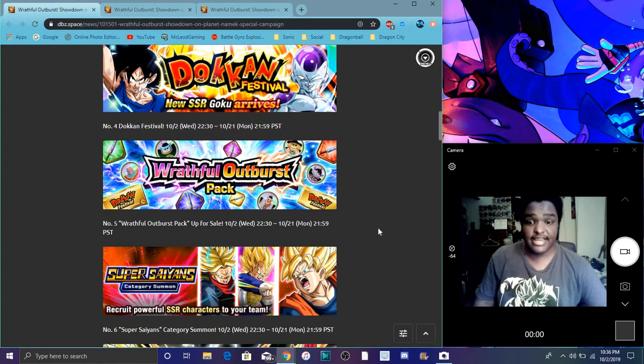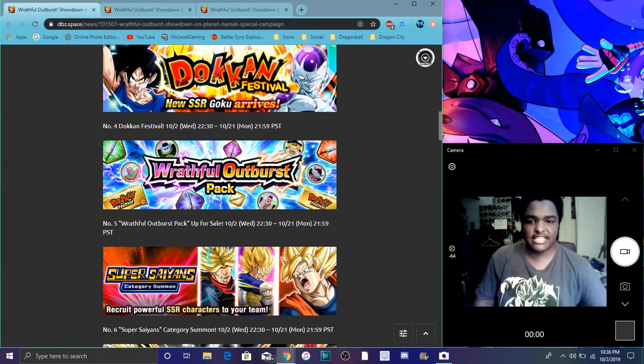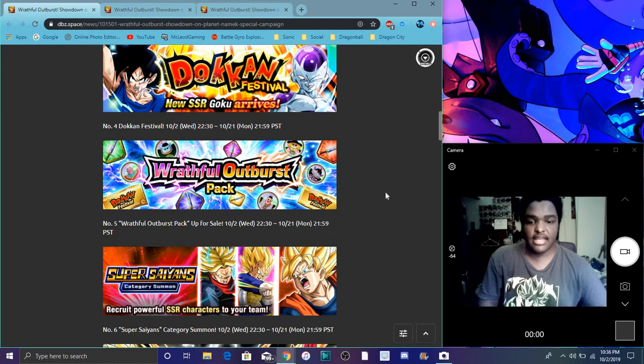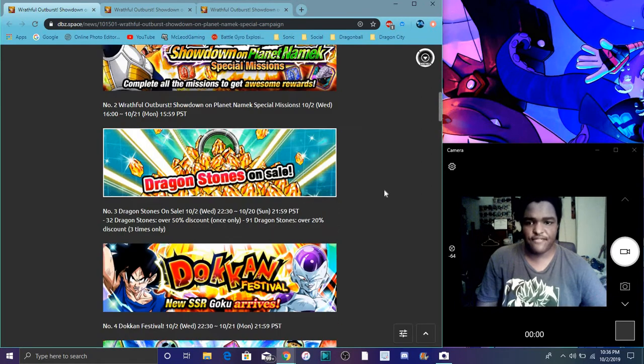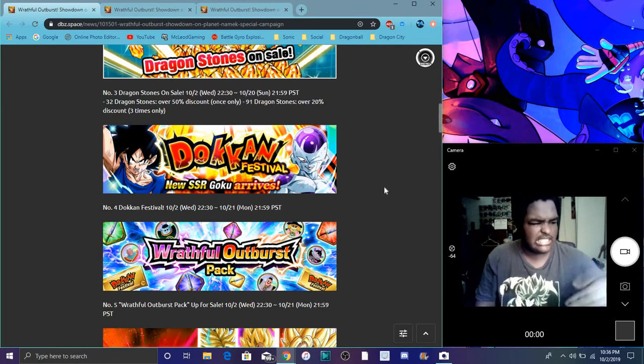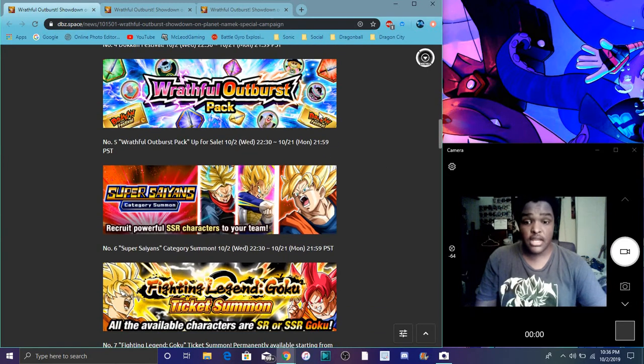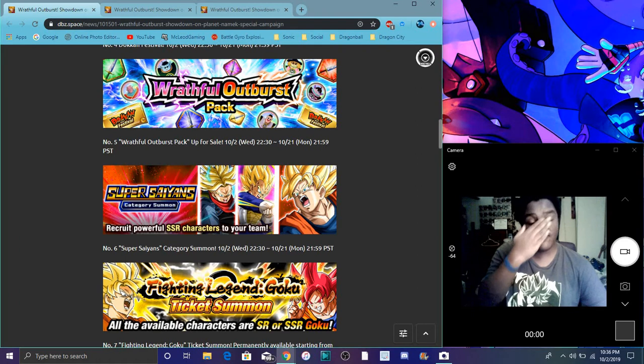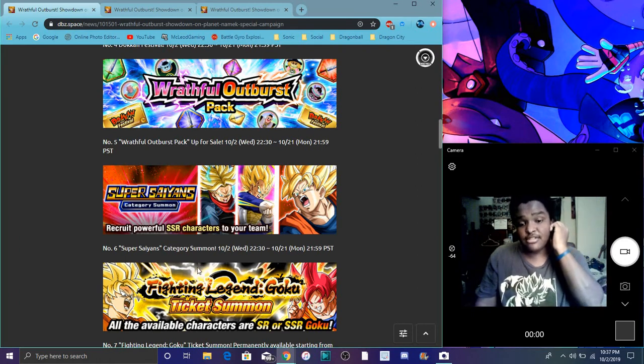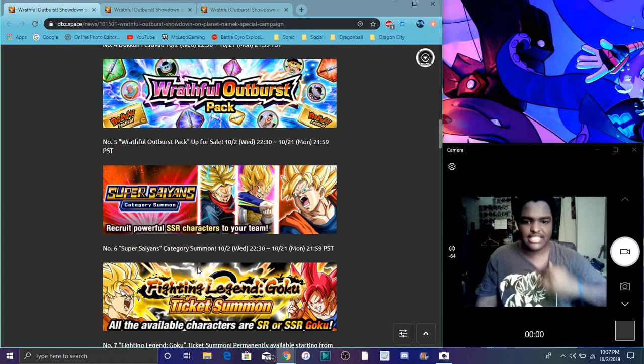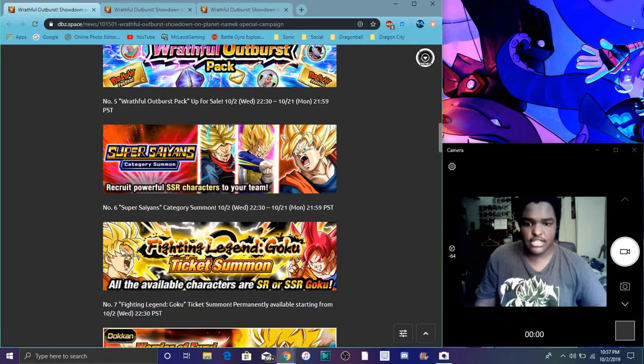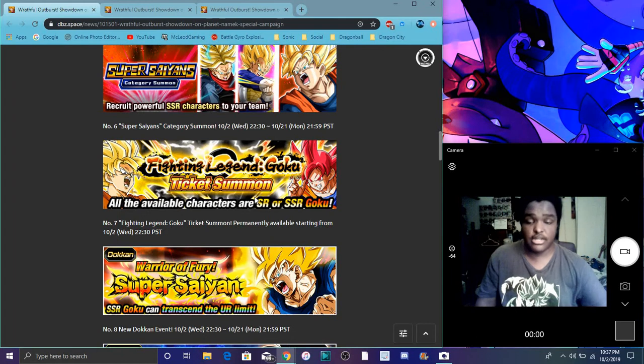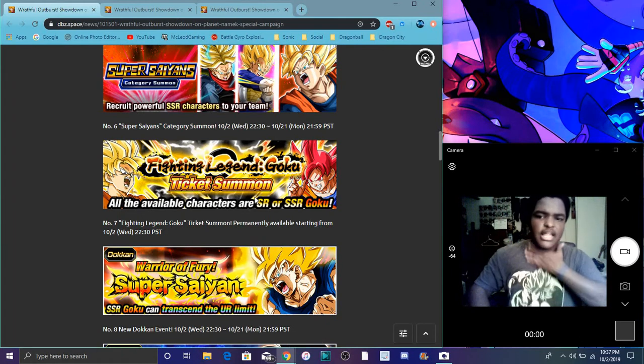We have the Super Saiyan category banner which we always do, so I guess we're gonna get the tickets from here and use them on the Goku banner and stuff like that. It's running until the 21st which is cool. Then we have Fighting Legend Goku ticket summons. It's permanently here, available starting now. It's gonna be here forever like on JP.